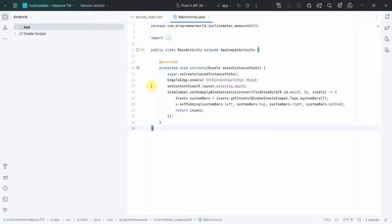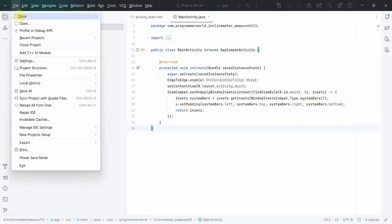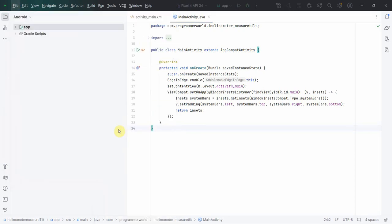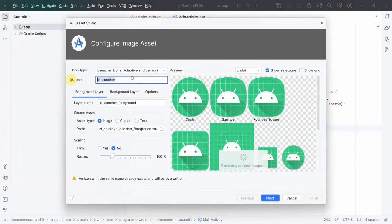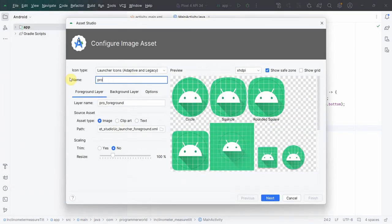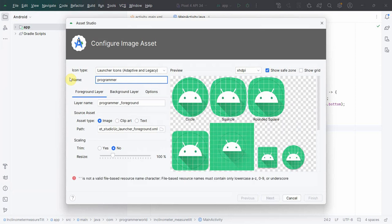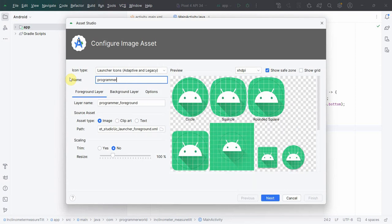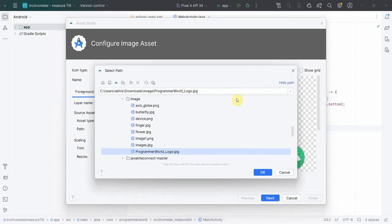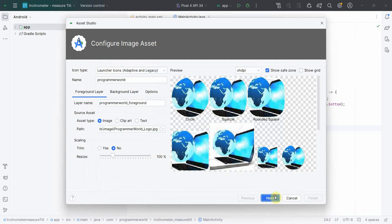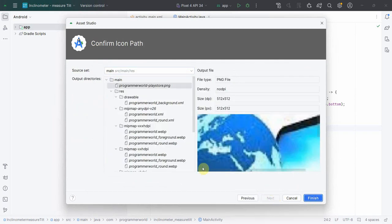I'll wait for the environment to load - it may take a while. Once the environment loads, first and foremost I'll import an image asset which is basically my logo of my channel, 'programmer world', and I'll browse and import my logo, then click Next and Finish.